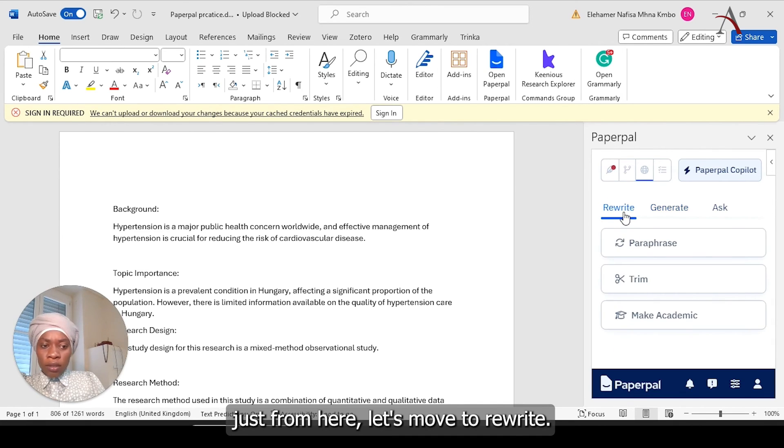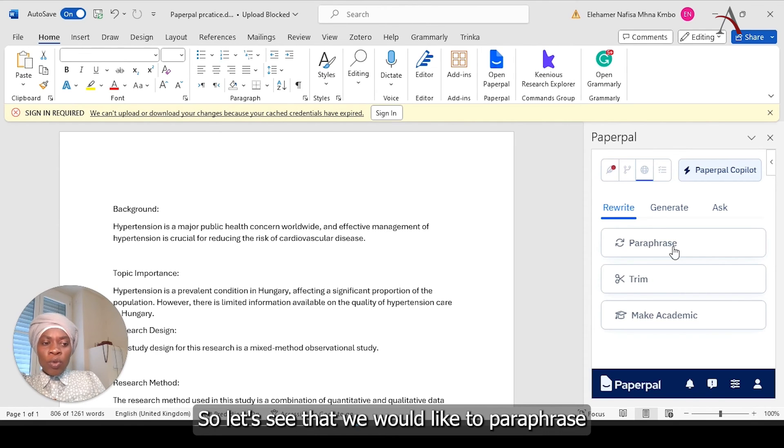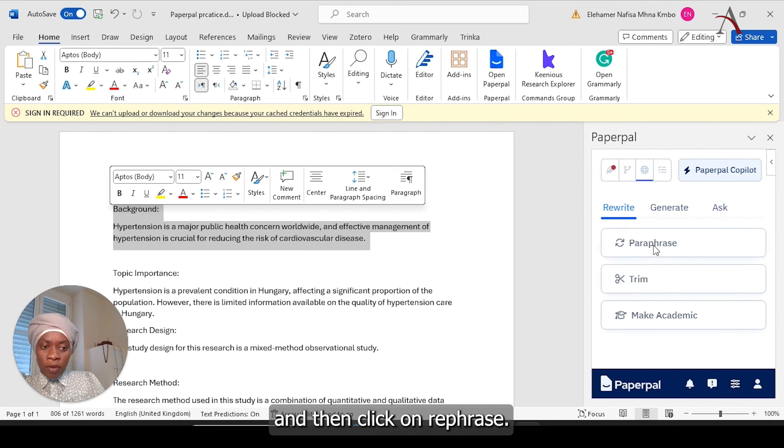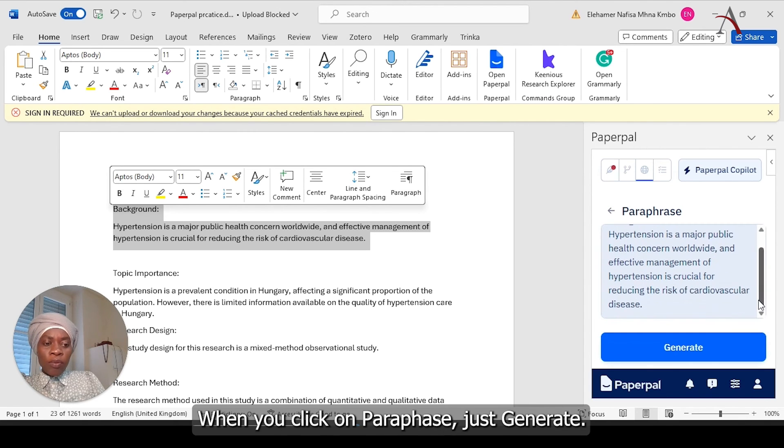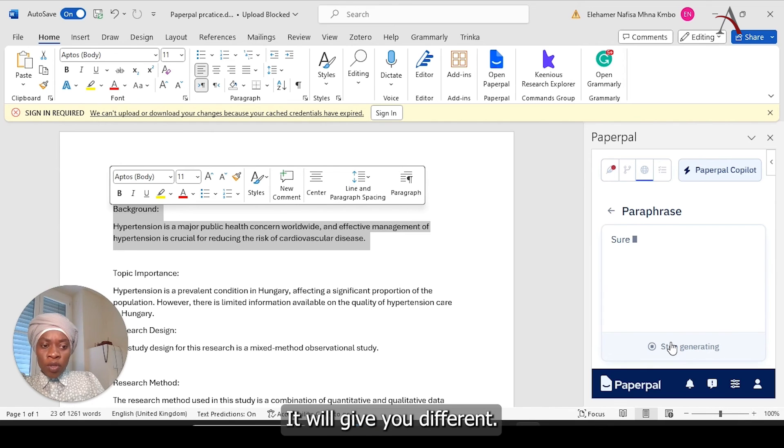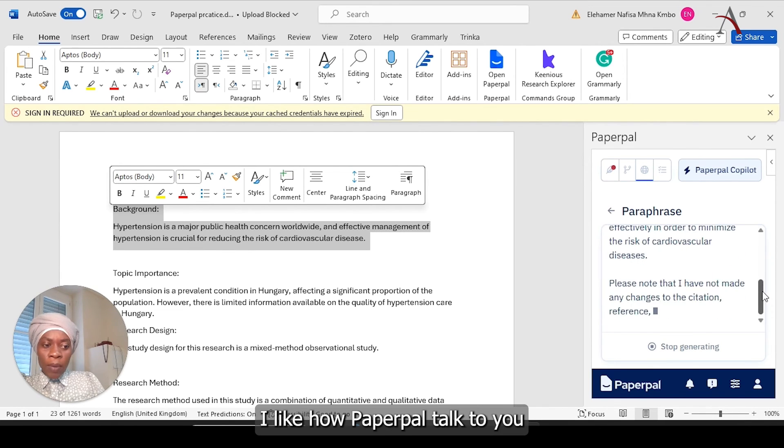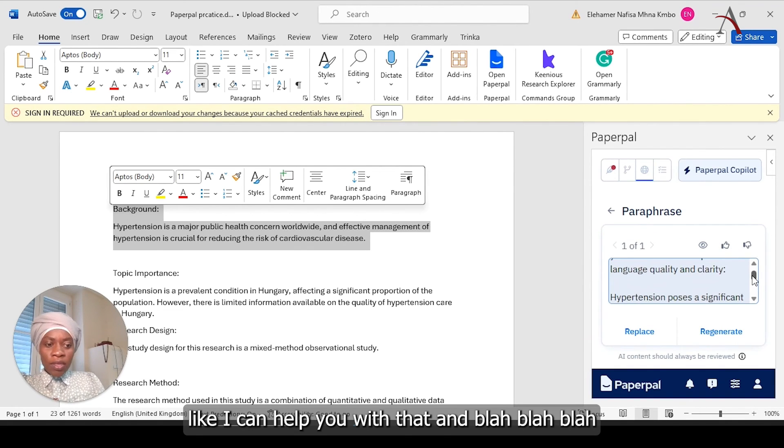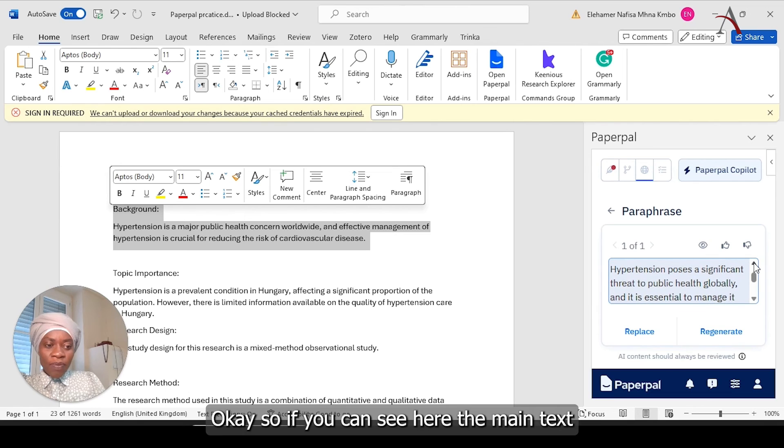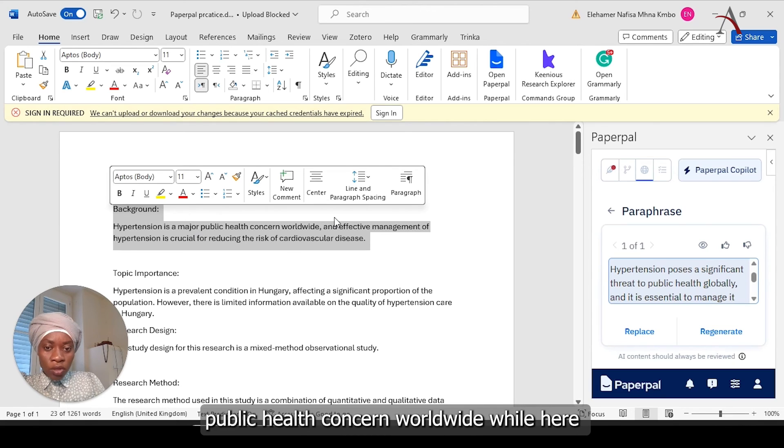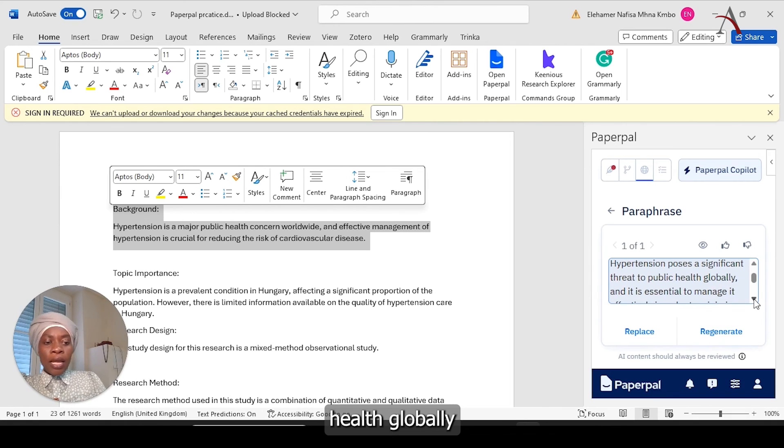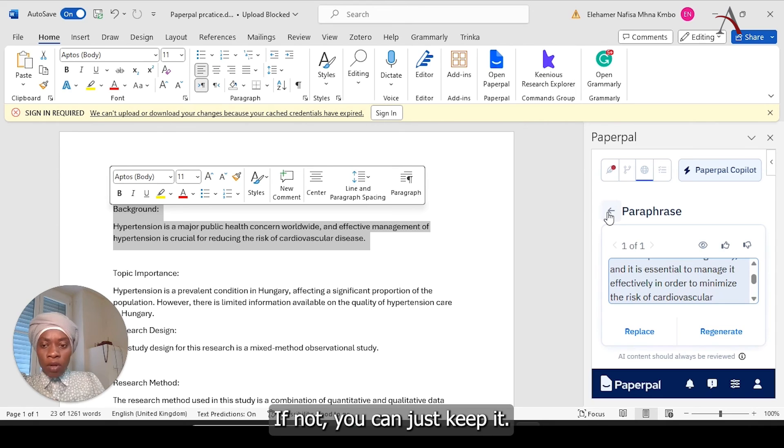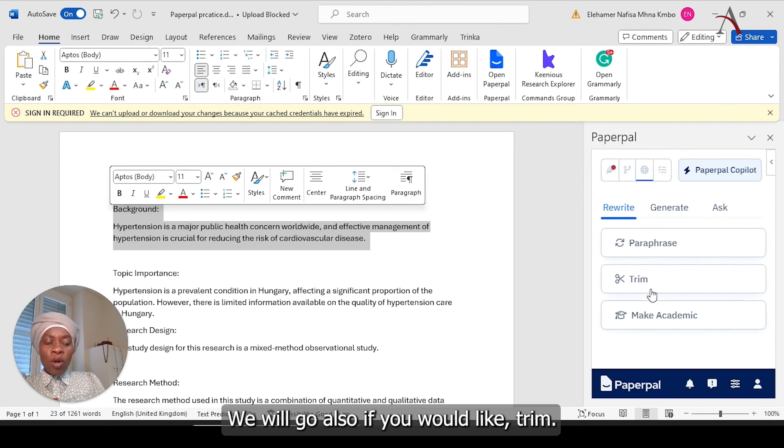Let's say that we would like to paraphrase this part. I'm going to just highlight it, and then click on paraphrase. When you click on paraphrase, it will generate, it will give you different. I like how PaperPal talk to you is like really best friend directly. I can help you with that. So if you can see here, the main text was like, hypertension is a major public health concern worldwide. While here, it poses significant threat to public health globally, and it's essential to manage it effectively. If you would like to replace it, you can replace it. If not, you can just keep it.